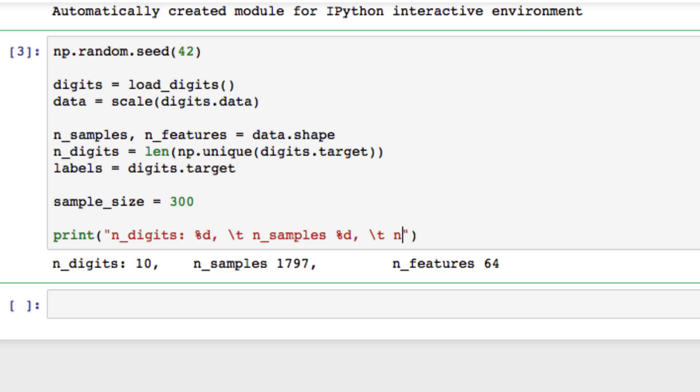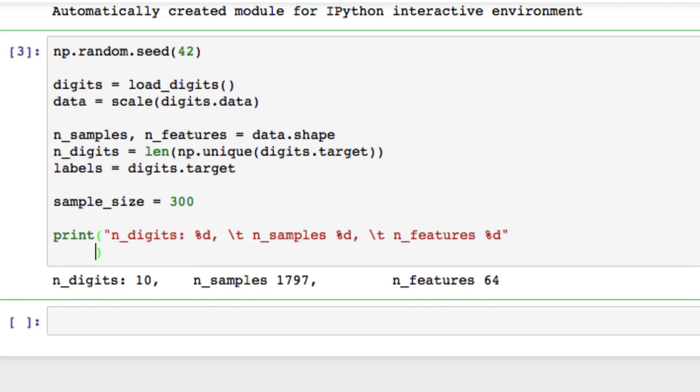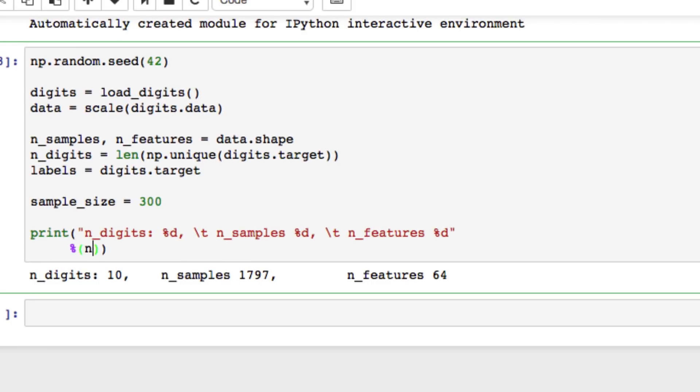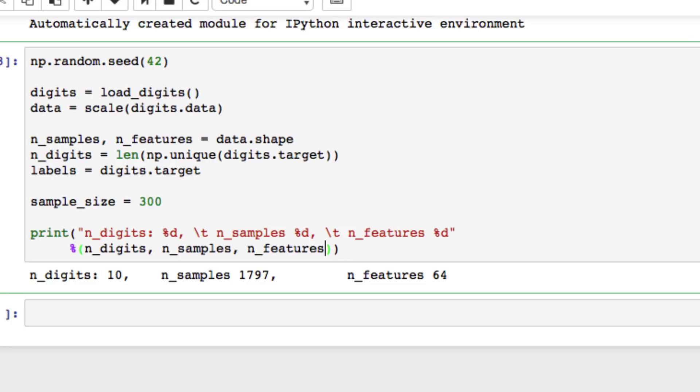We also want to set our features. For our print statement, I'm going to pass that in as well. Hit Enter to return it to a new line. And finally, we can put in our digits, samples, and features.